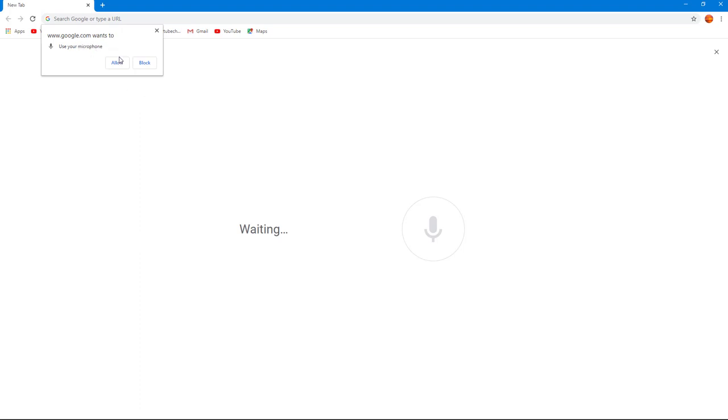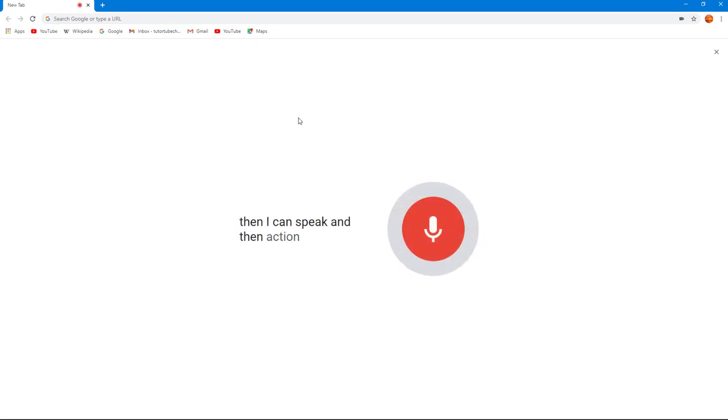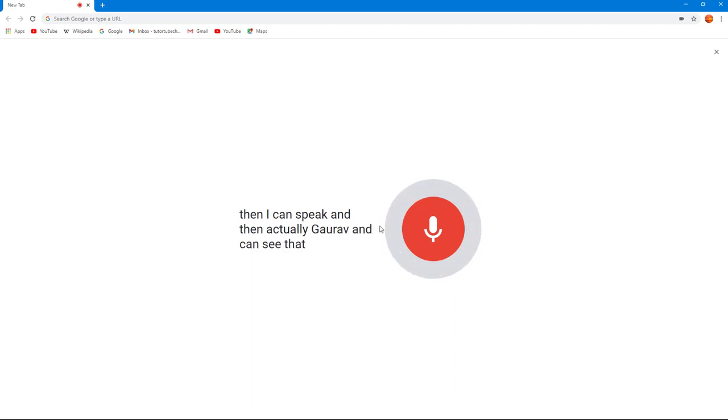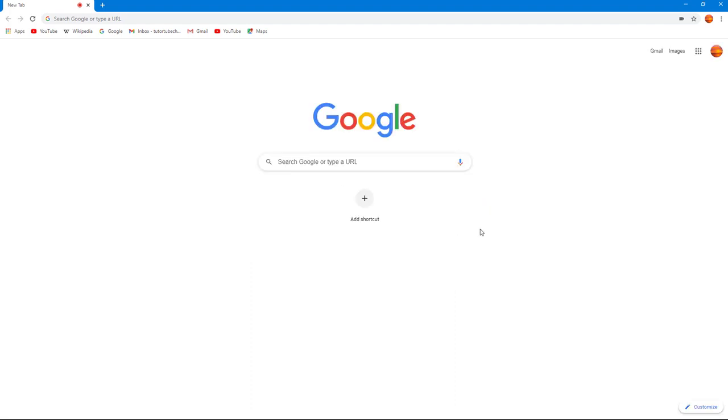to use your microphone - allow or block. If I allow it, then I can speak and it'll actually activate. You can see that the speech recognition is going in place, so I can